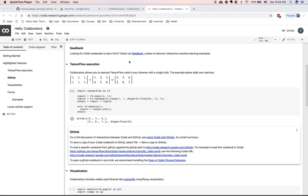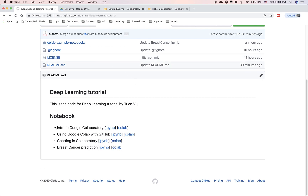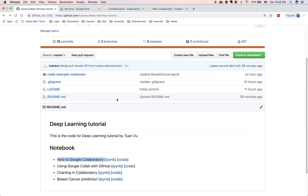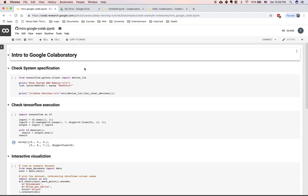For this tutorial, I've created a GitHub repo with all the notebooks for you to get started. The link is in the description below. You can either go to this link or follow along. This link will walk you through the Colab environment.